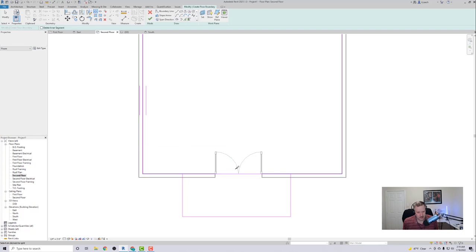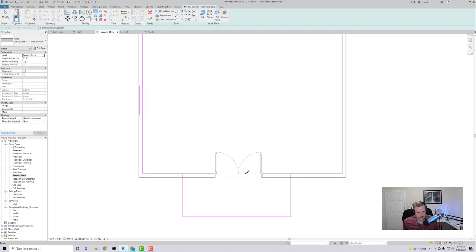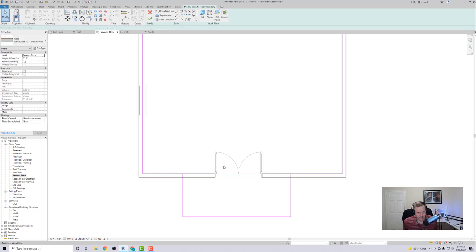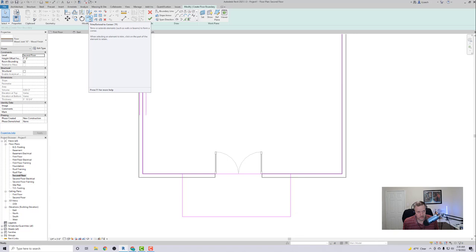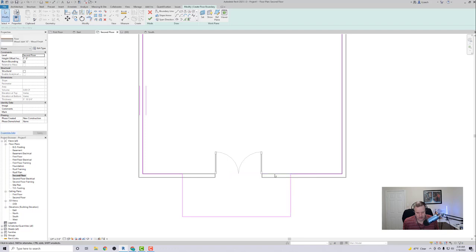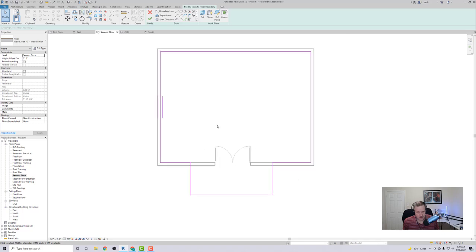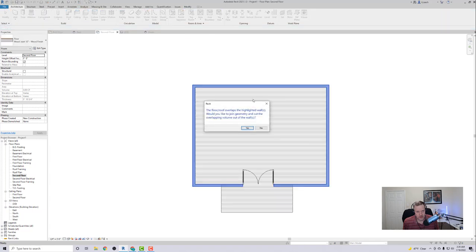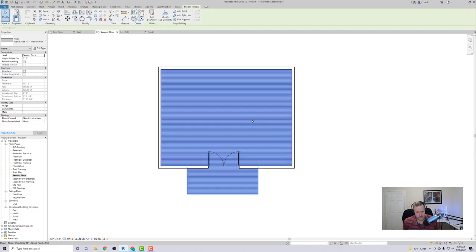So now what I can do is I can go up to my Trim Extend to Corner. I'm going to click here, click here, I'm going to click here, click there. So now you see it kind of cut that middle line out. And then what I want to do is I'm going to hit the check mark because I'm done with my floor. It says the roof, would you like, yeah. So I'm just going to say yeah for that.